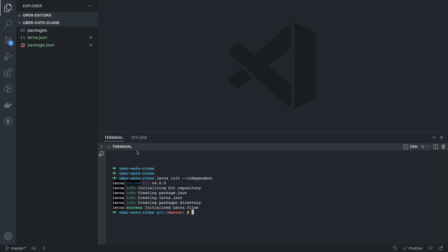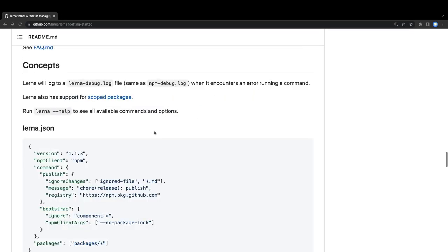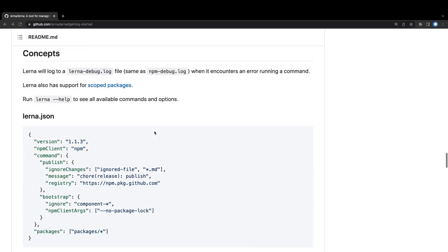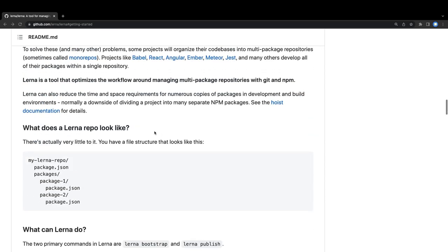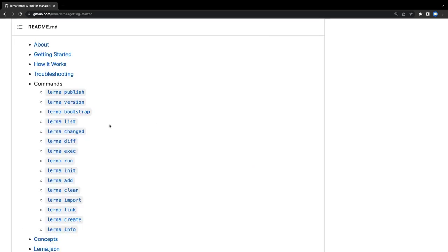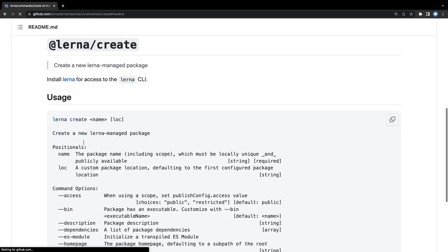We got the packages folder and package.json. Now our next thing is to baseline two different applications: one is a Next.js app and another is a SvelteKit app we are going to use for the restaurant admin. To add a new package you can use the `lerna create` command, which is used to create a package managed by Lerna.